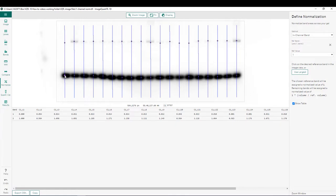Now that we've chosen our reference band, you can see we've started to populate some data down below in this table. Using a reference value of one, shown here on the right, we can now look at the relative loads from our loading control that we have in each lane. This will allow us to normalize our bands of interest above.